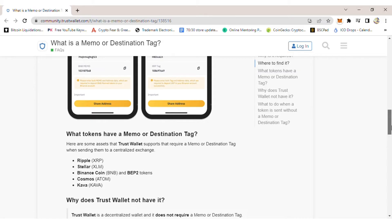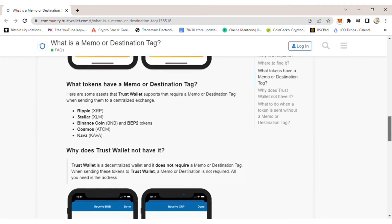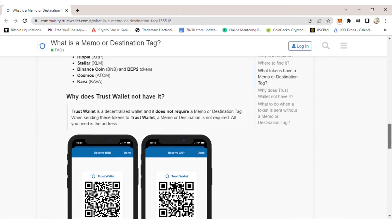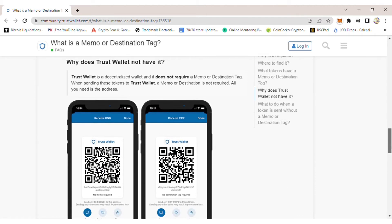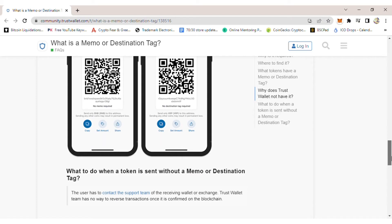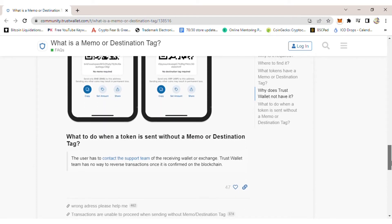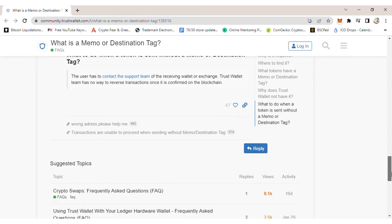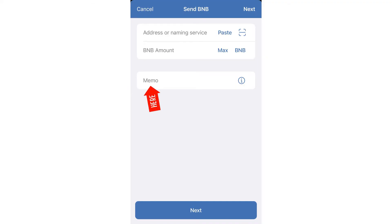The memo is used to identify the recipient's account, that's why it uses a memo. Other coins that also require a memo include XLM, Stellar. Sometimes Cardano requires a memo as well. So basically it's additional information for that transaction to be included — that's what memo means.